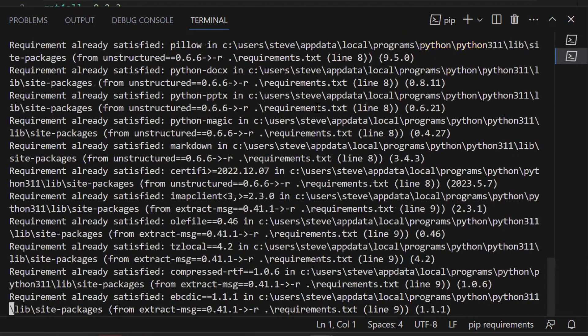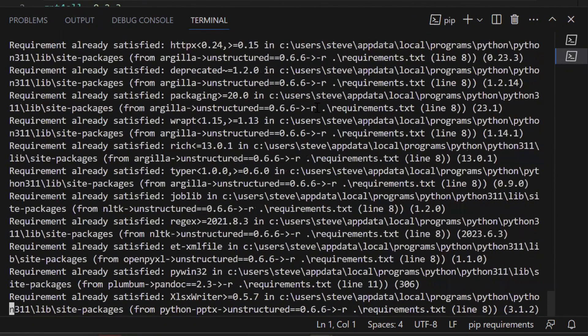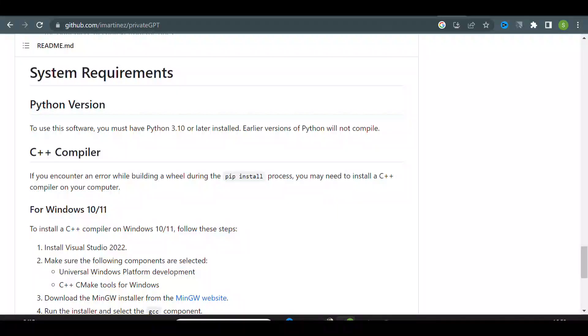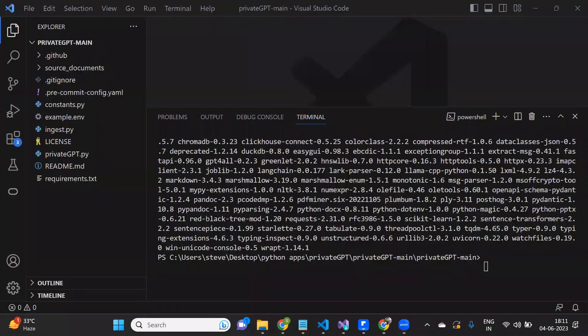Honestly, it might be a hassle to get Private GPT working properly. As you can see here, it says you must have Visual Studio in your computer, it requires C++ compiler. Else, while installing the required libraries it will throw an error.